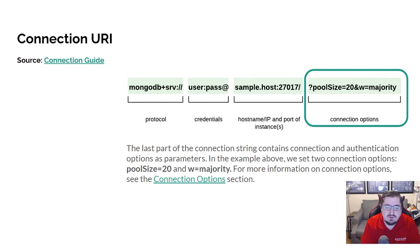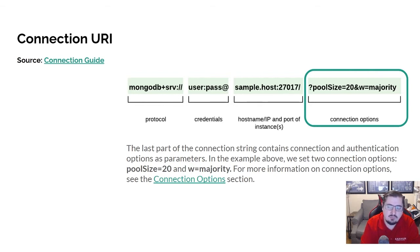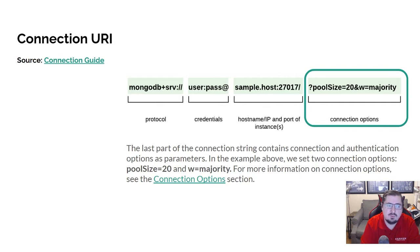The final part is some additional options or parameters you might want to pass in to configure how the connection is set up. For instance, you can see there's a pool size set to 20 and a W parameter which has to do with how things are written and the number of servers that you have to wait for agreement — set to majority. We're not really going to talk about all of those options; they're pretty far in the weeds for what we're going to do this semester, other than pool size.